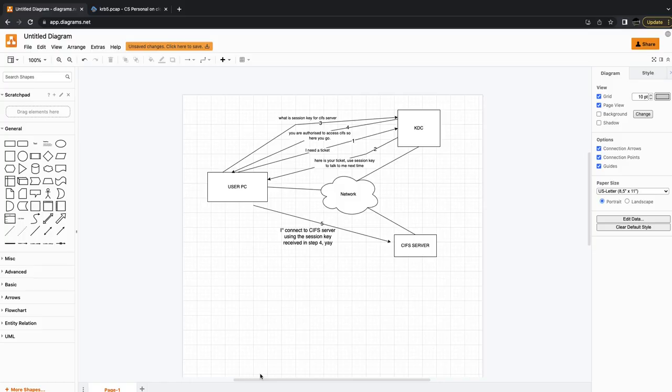Hello, welcome to another video. In this video I'll be talking to you about the Kerberos protocol. The video is going to be in two parts. First I will talk to you about some theoretical aspects of the protocol, and in the second part we're going to look at CloudShark and try to map some of the Kerberos messages with the theoretical aspects that I'll talk to you about.